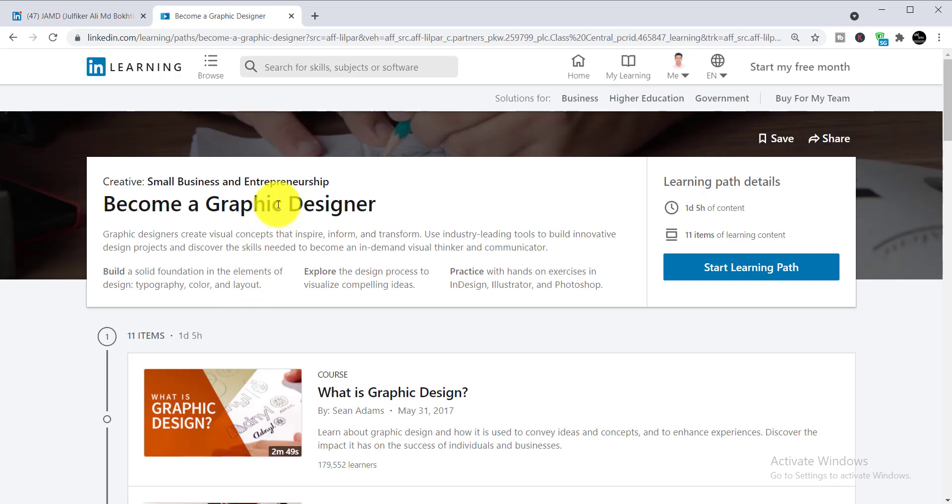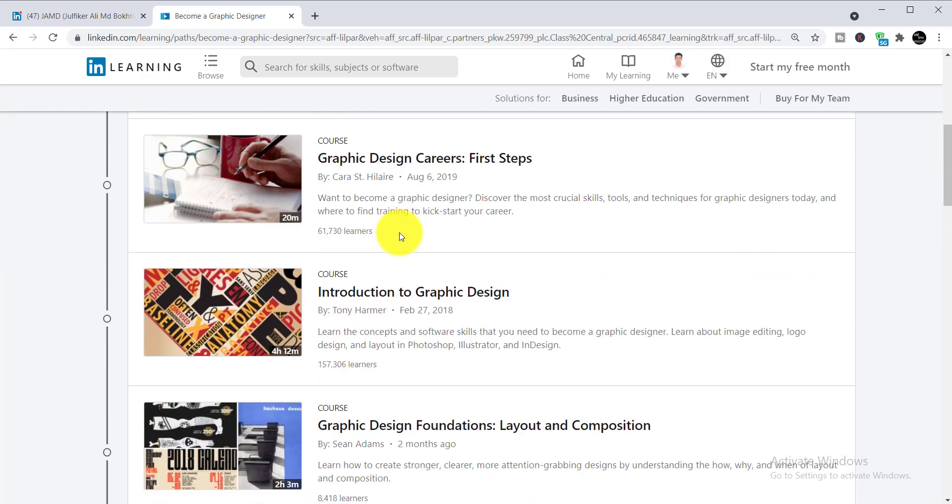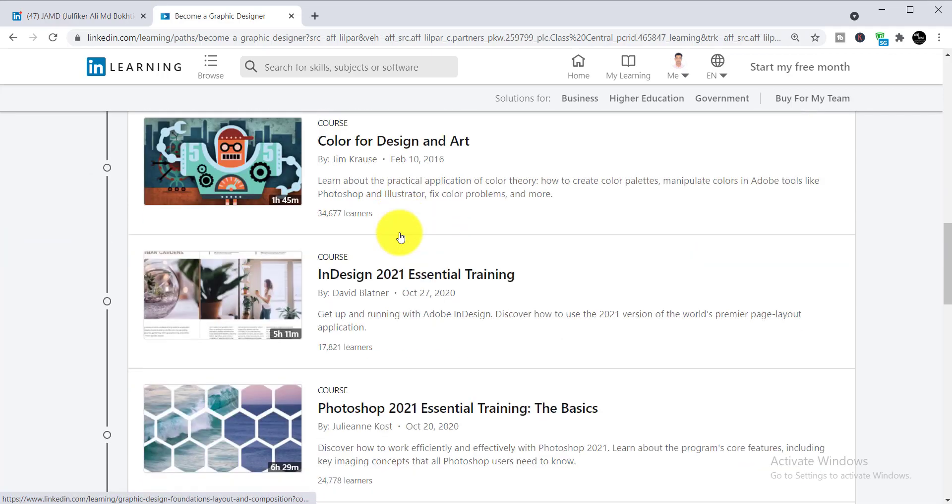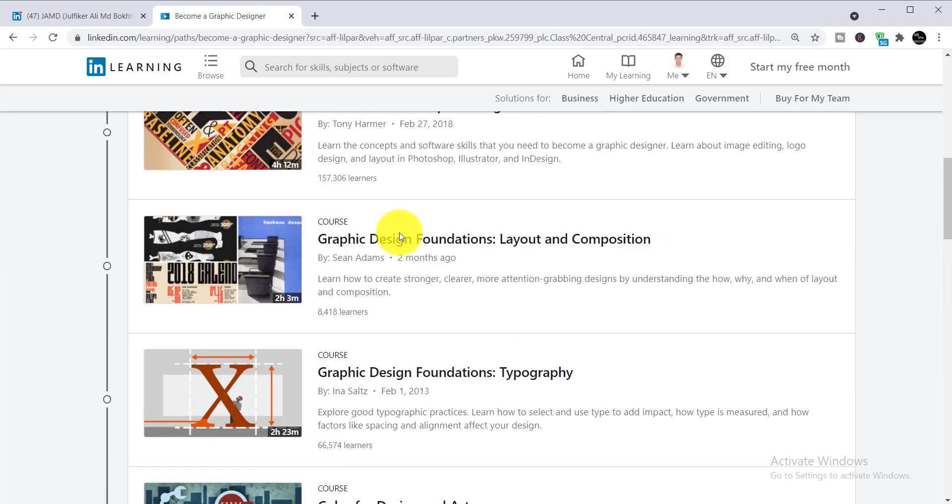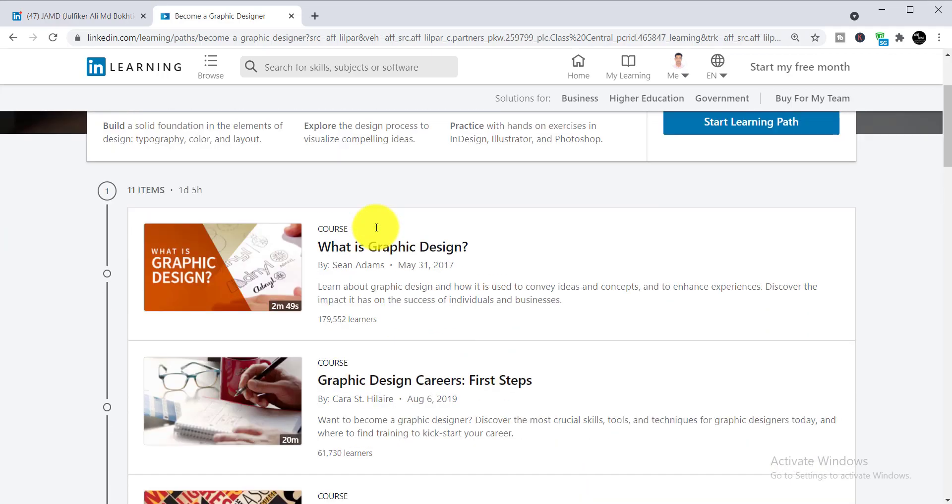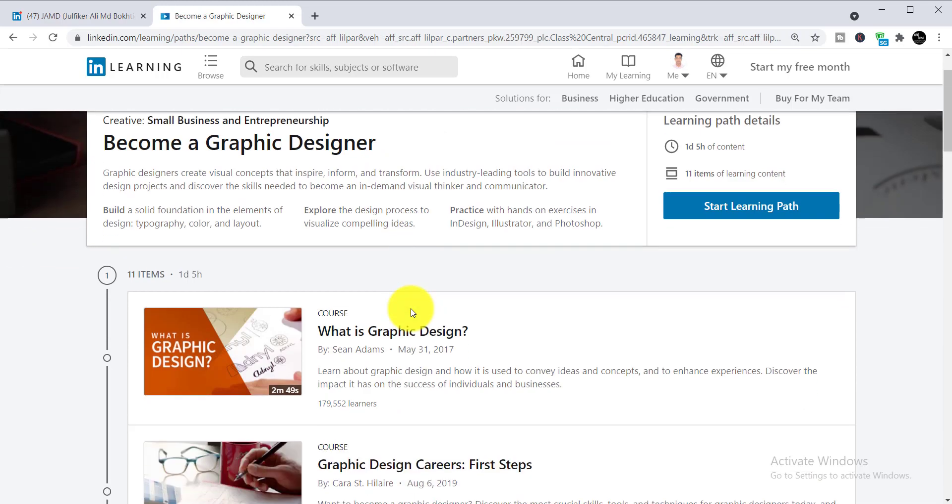You will get the interface like this, which means all of your courses are here. Now you can continue and enroll in these courses. There are 11 courses as you can see, and you can simply enroll in these courses.